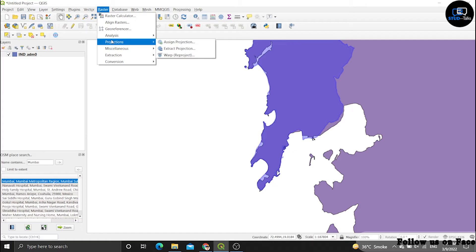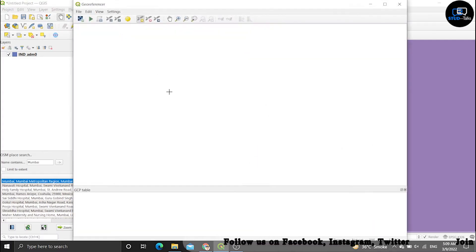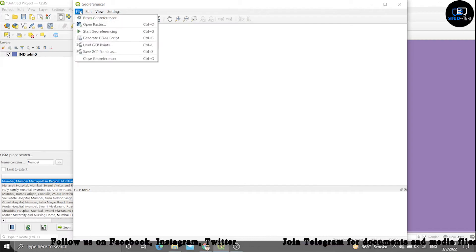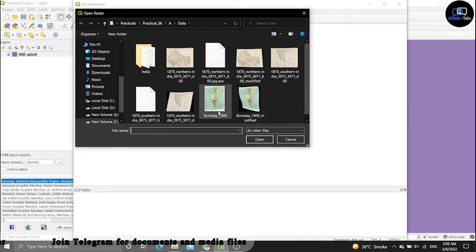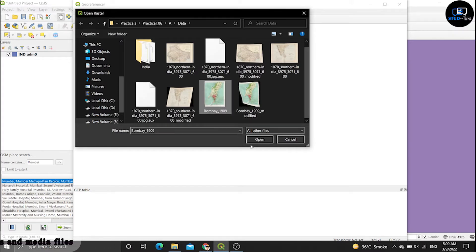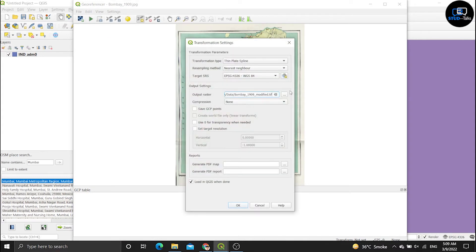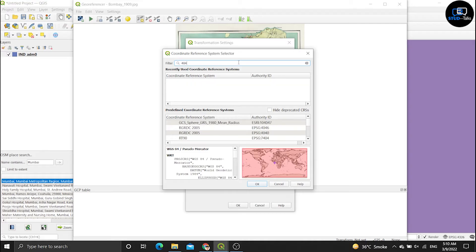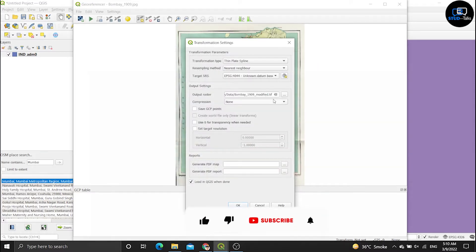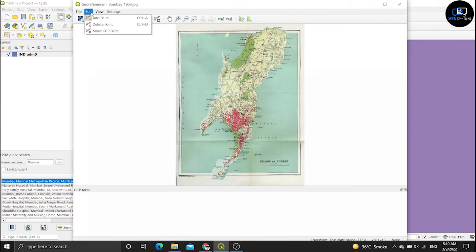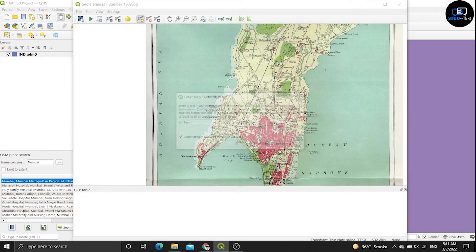Click on the raster menu, click on georeference, then click file, open raster, and click on the Bombay 1909 file and open it. Click on setting, transform setting — you have to set the SRS, so click on it and enter 4044, then click OK.